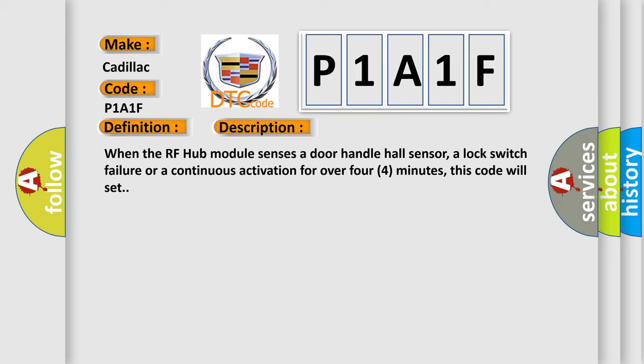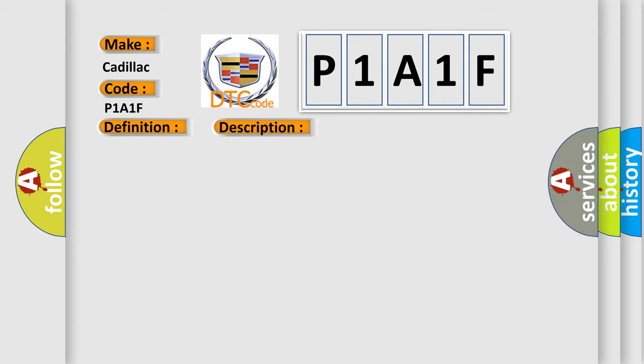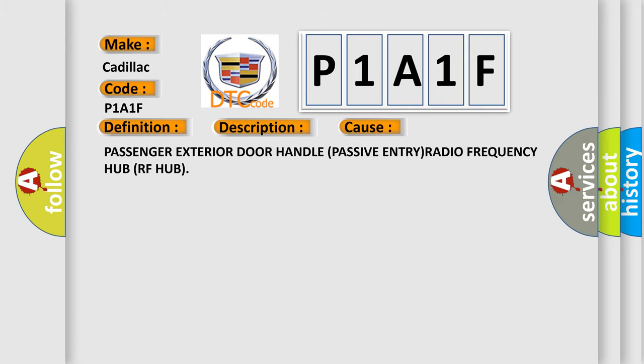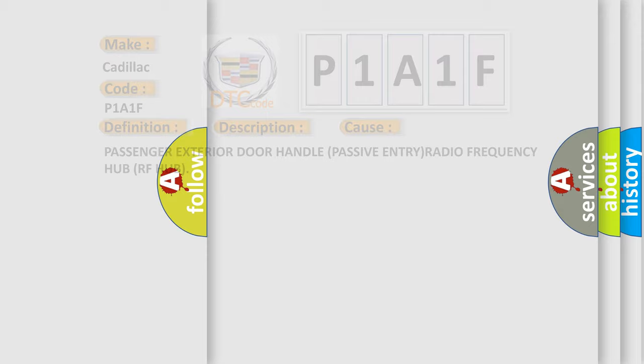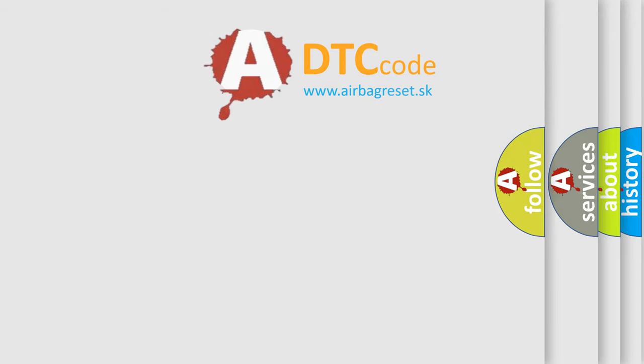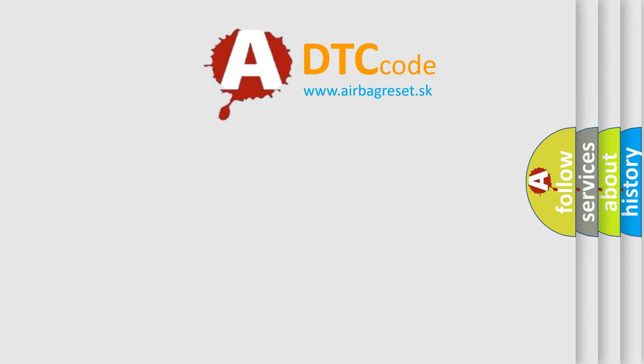This diagnostic error occurs most often in these cases: Passenger exterior door handle passive ENTRY radio frequency hub RF hub. The Airbag Reset website aims to provide information in 52 languages.